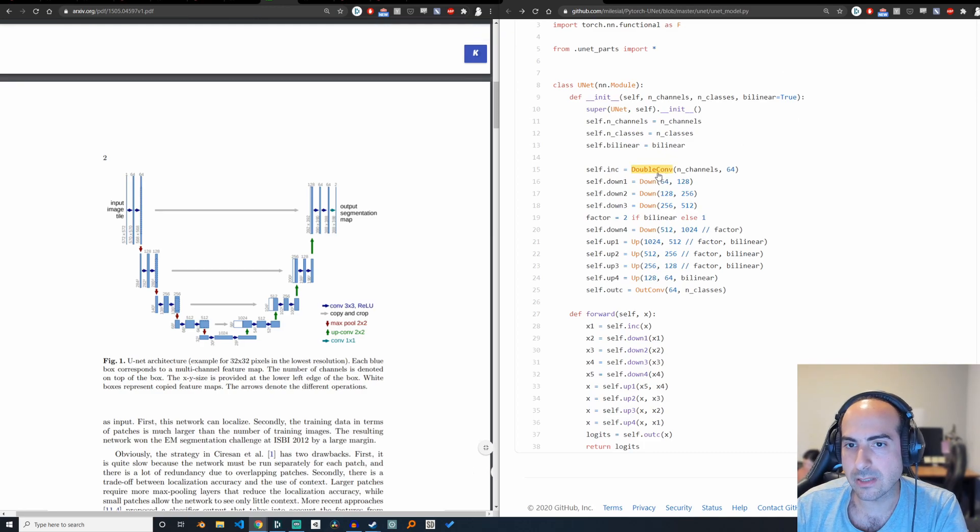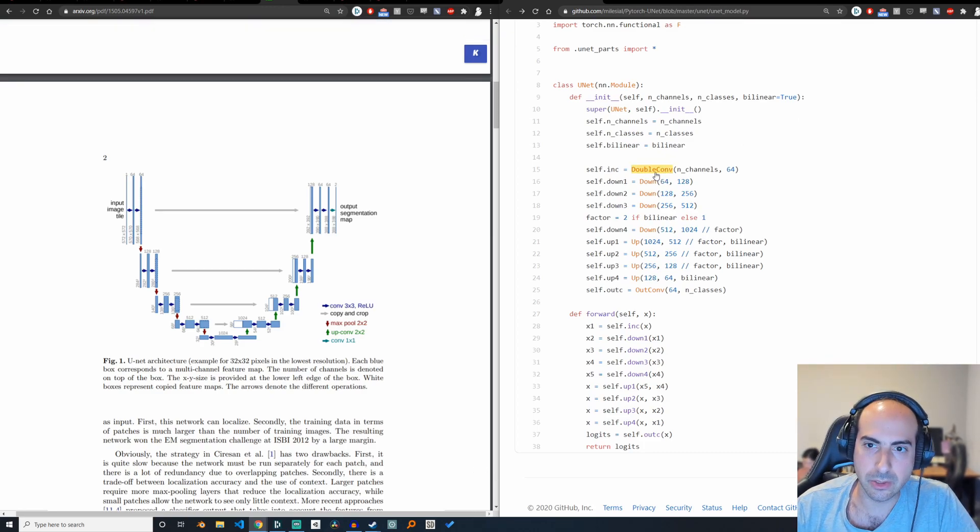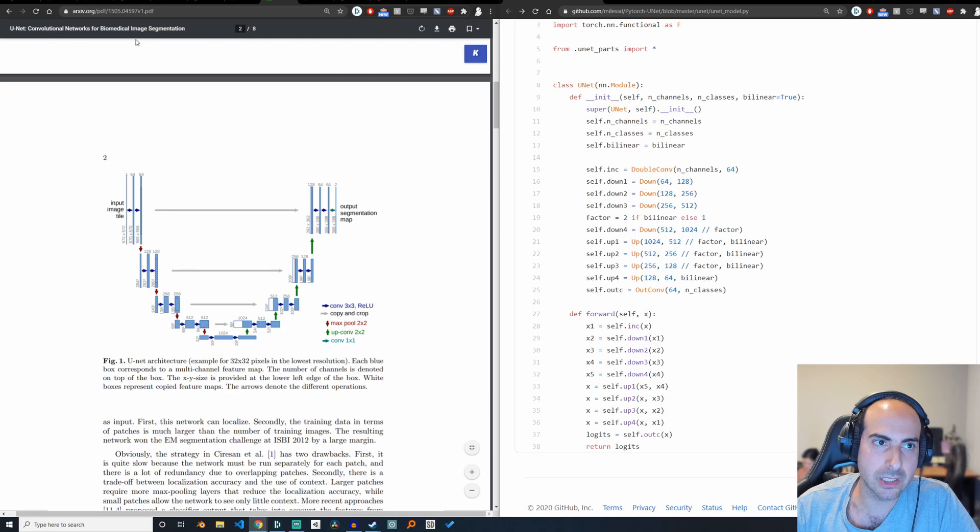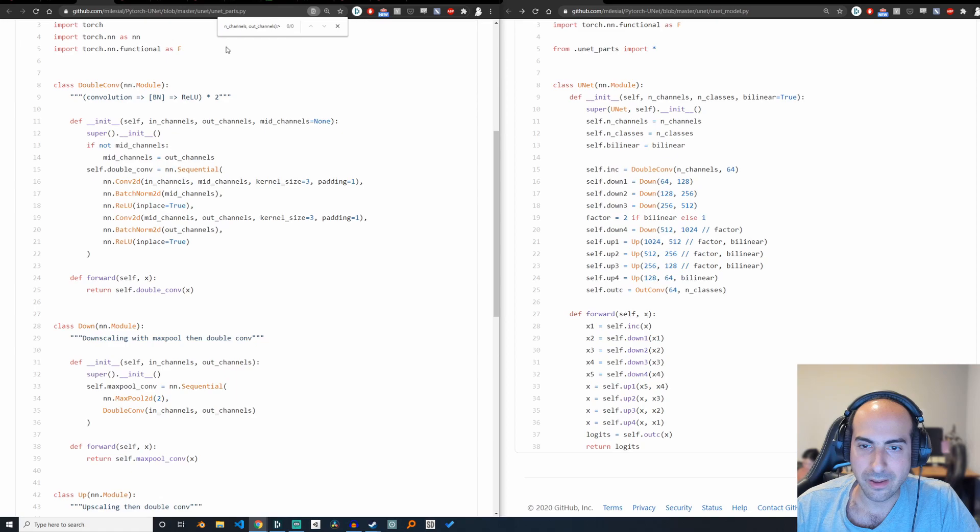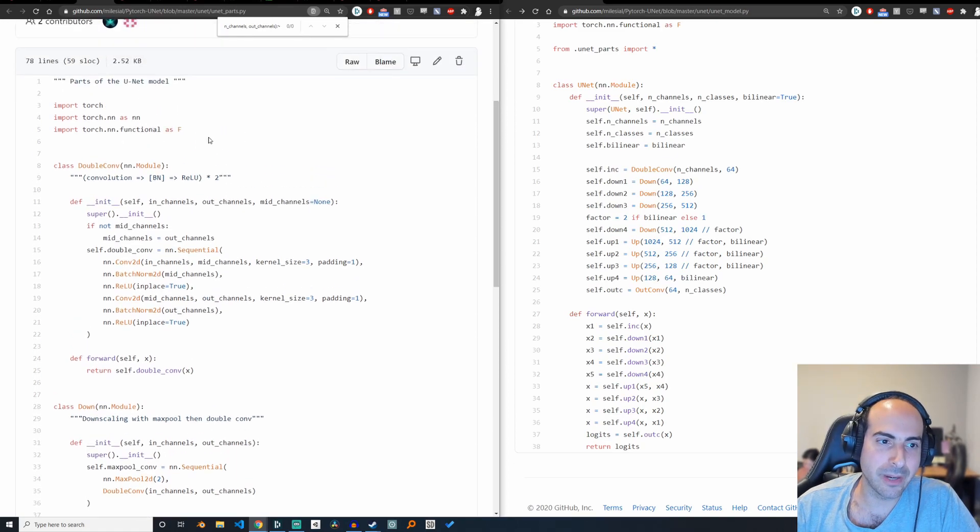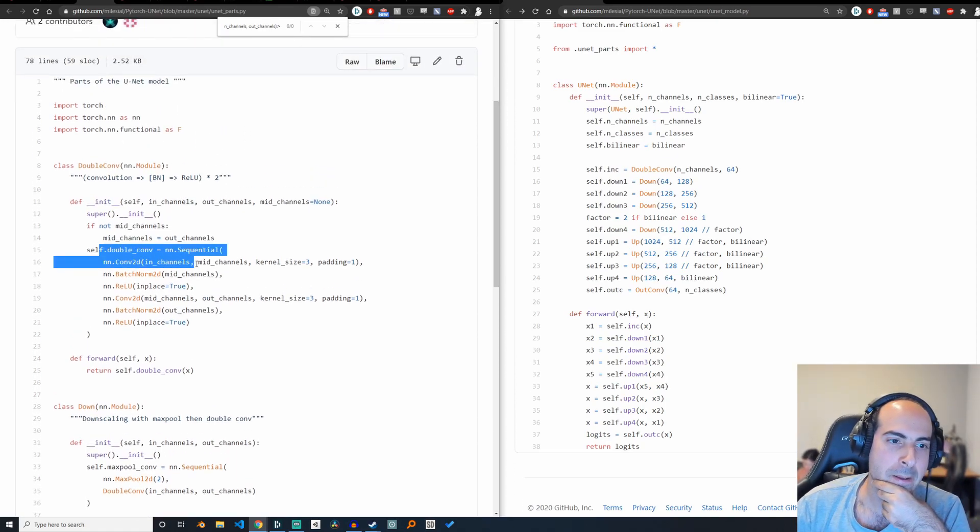Let's take a look at these one by one. You may wonder, well, double convolution, that sounds interesting, sounds complicated. Maybe I should wait for someone on the PyTorch team to implement it. But then you take a look at it and you're like, a double convolution is a sequential model.